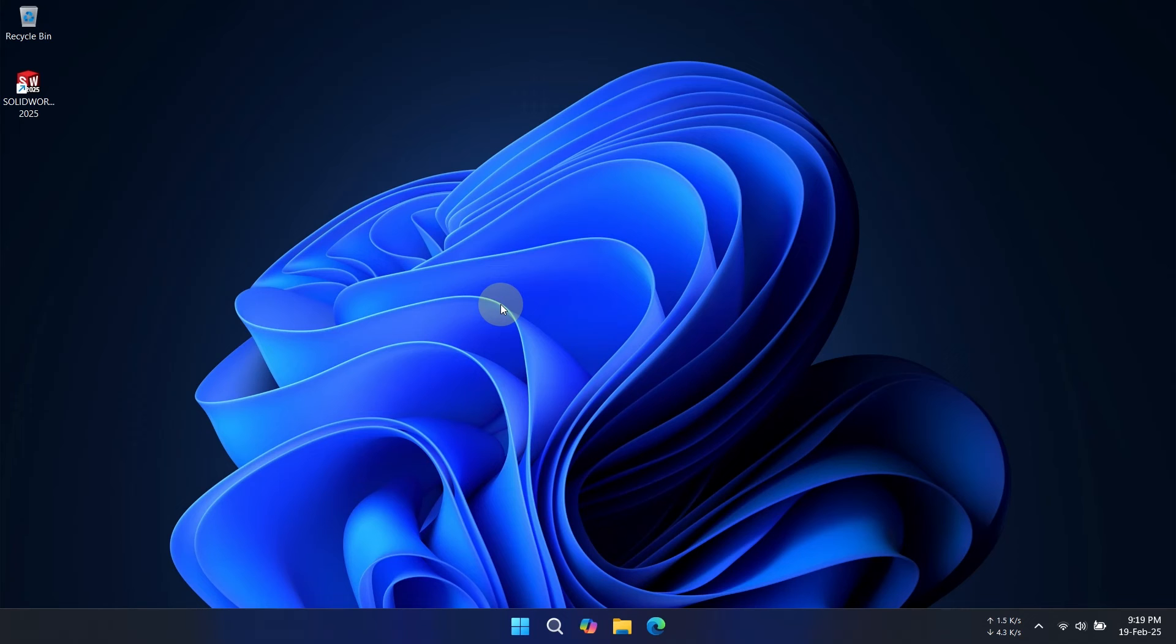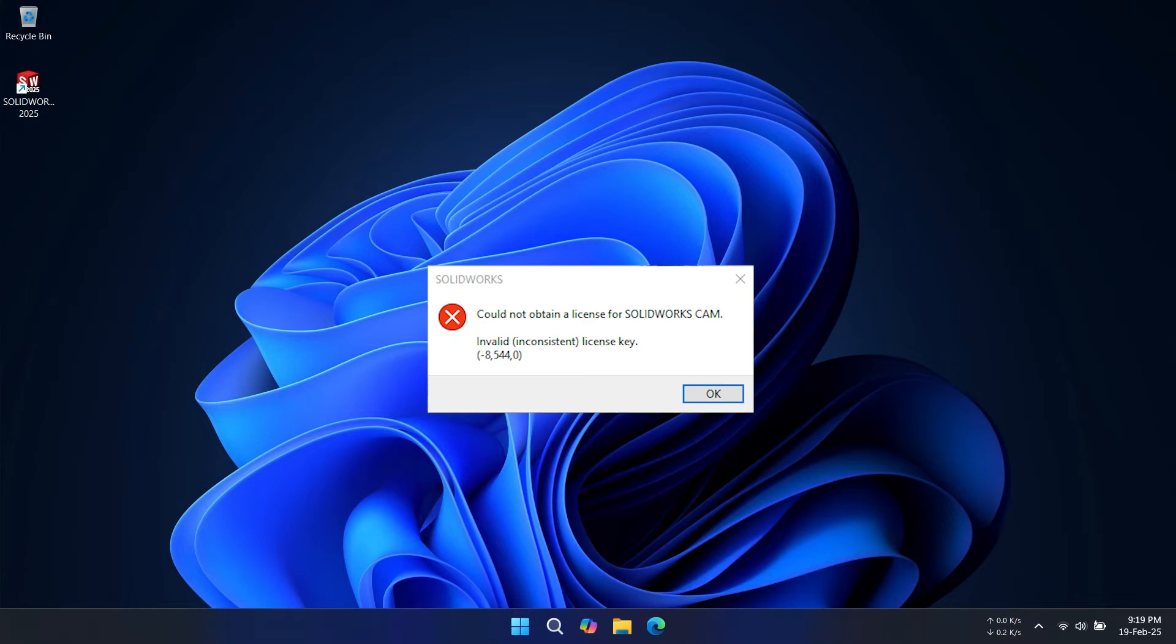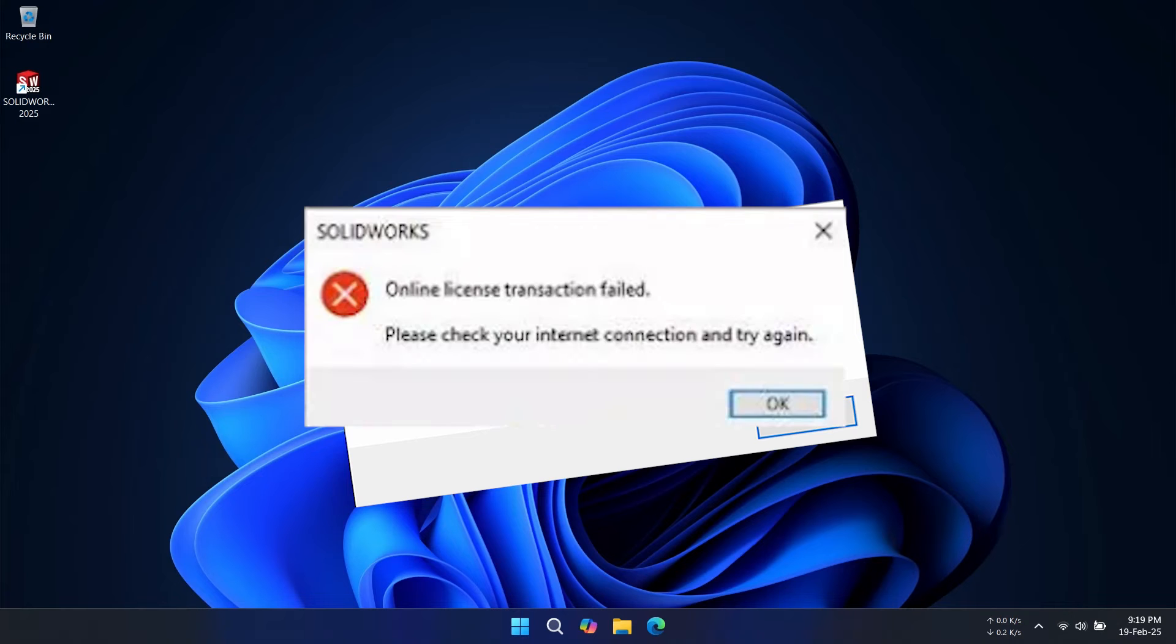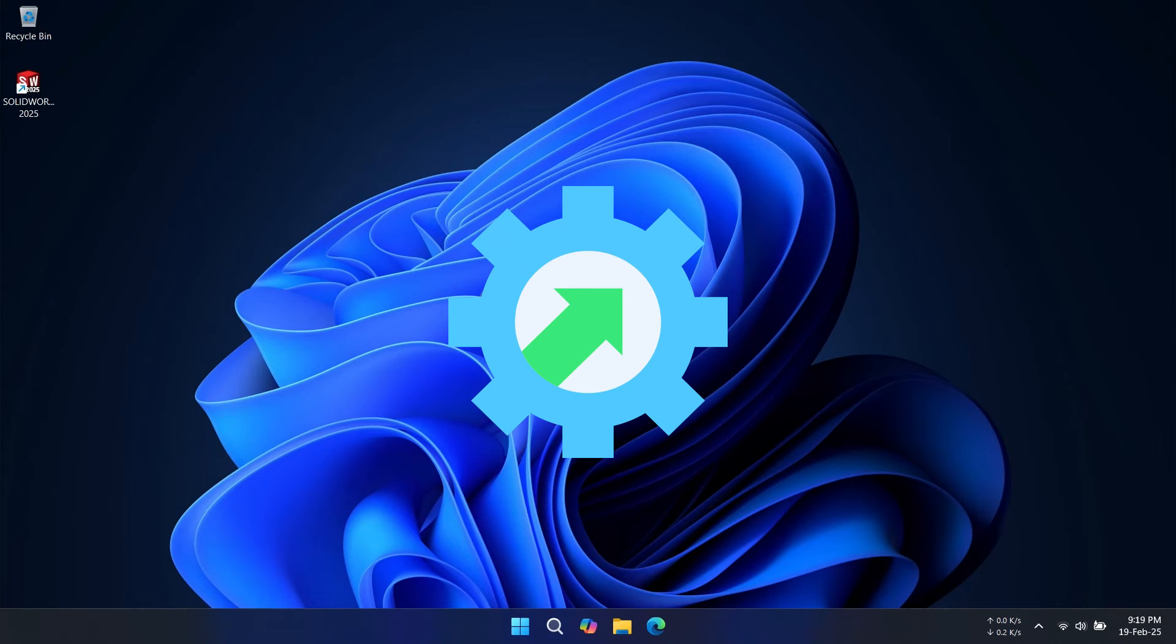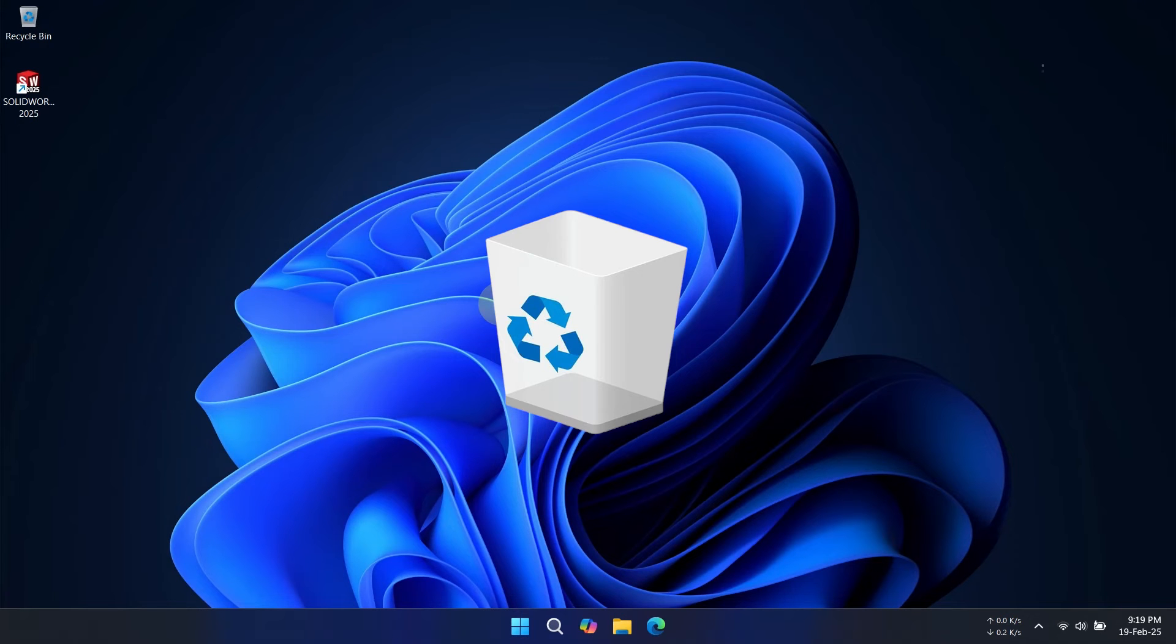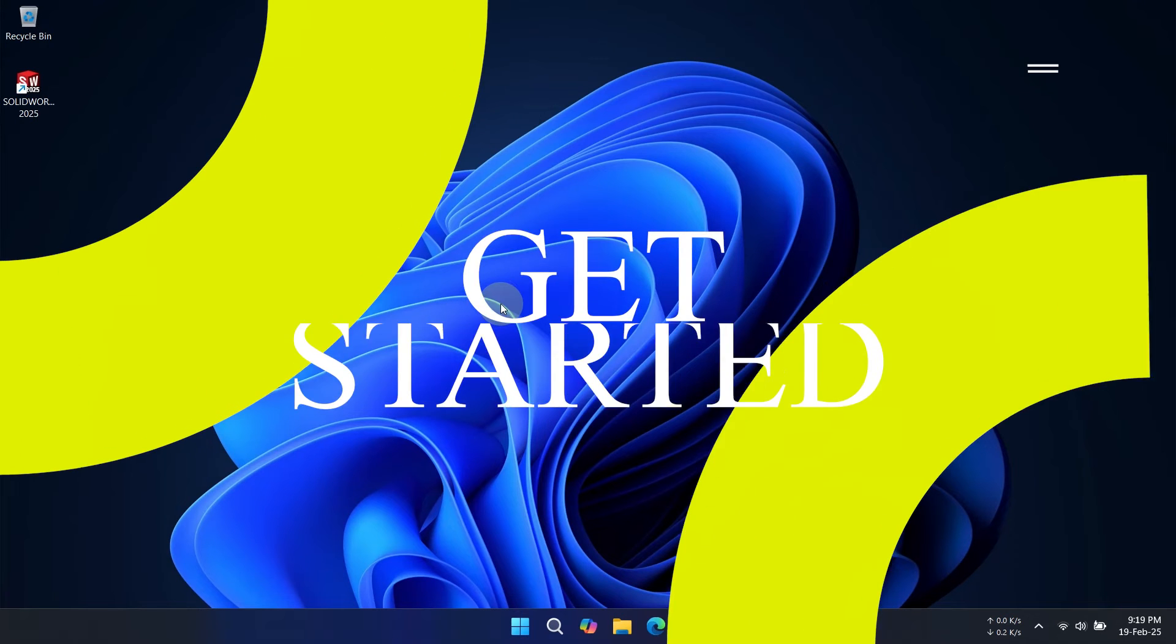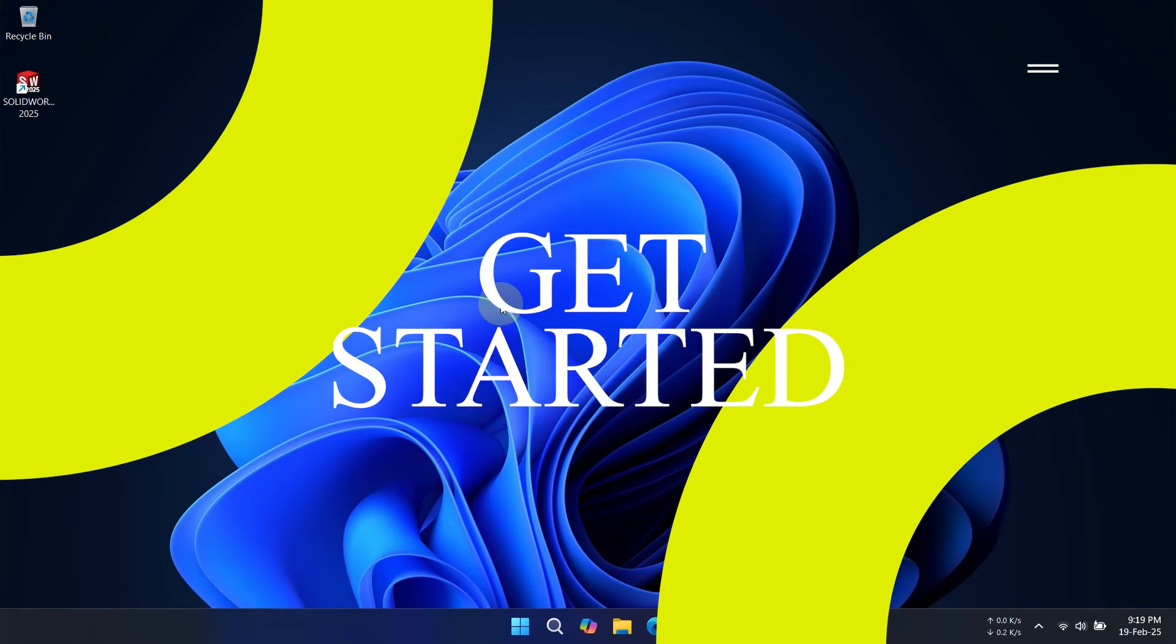Today, I'll show you how to completely uninstall SOLIDWORKS step-by-step. Whether you're fixing issues, upgrading, or freeing up space, I've got you covered. Let's get started.